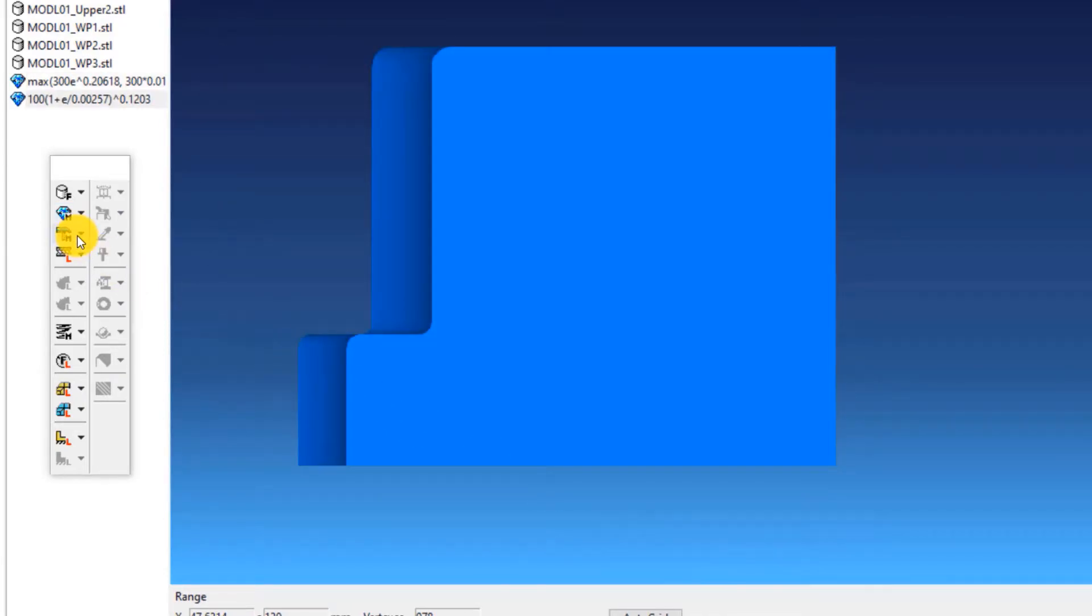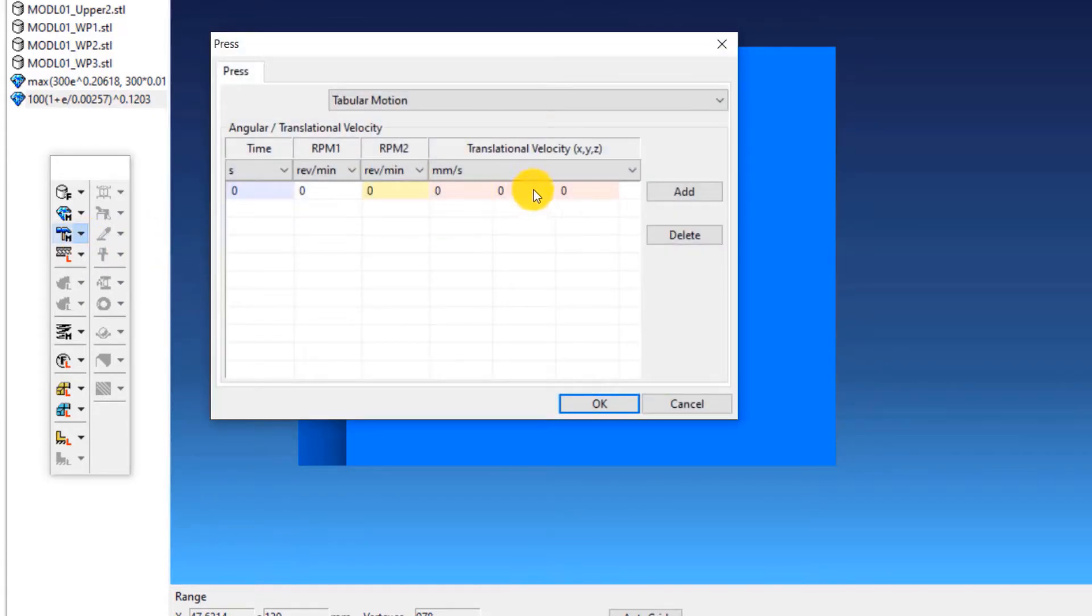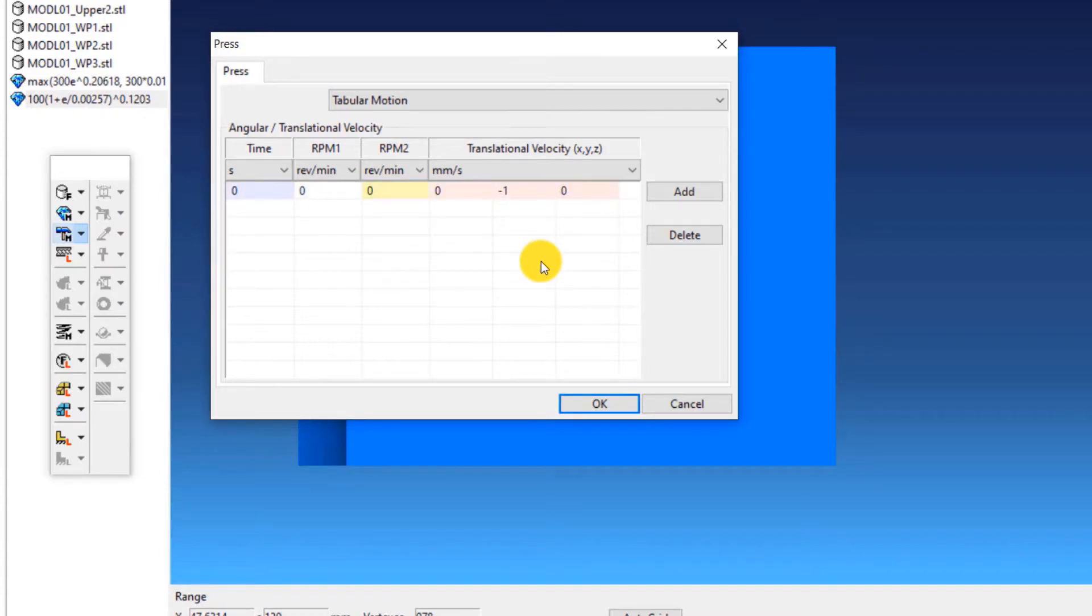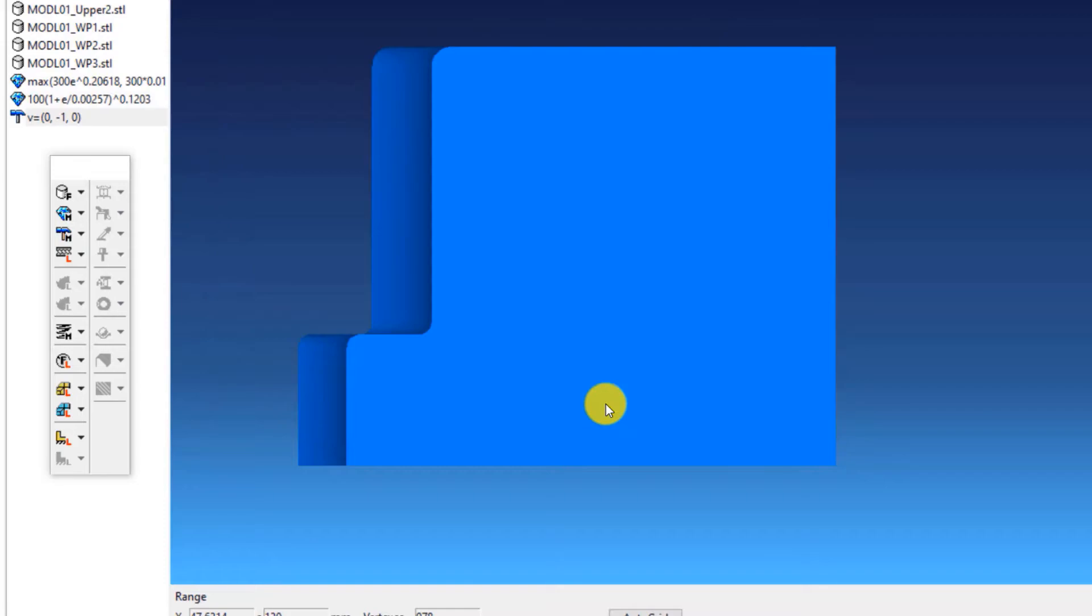The third step is to define the press machine type. As you know, we will use a constant velocity condition. For using that, click on press, manual, enter minus 1 in the fifth column of the table. This means making the press move downwards in the negative y direction with a constant velocity of 1 mm per second. Click OK.